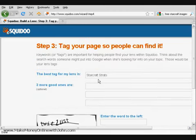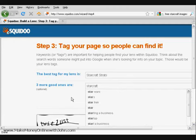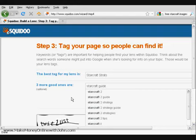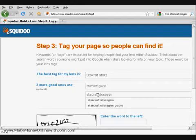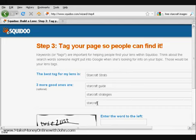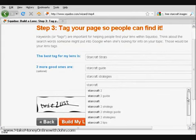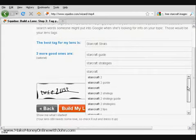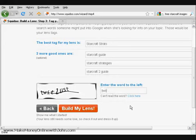The best tag for my lens is StarCraft strats. The other ones would be StarCraft guide, StarCraft strategies, StarCraft, and if you're not sure, just check out the suggestions. I'm going to put StarCraft 2 guide. Enter the captcha word and then click on Build My Lens.